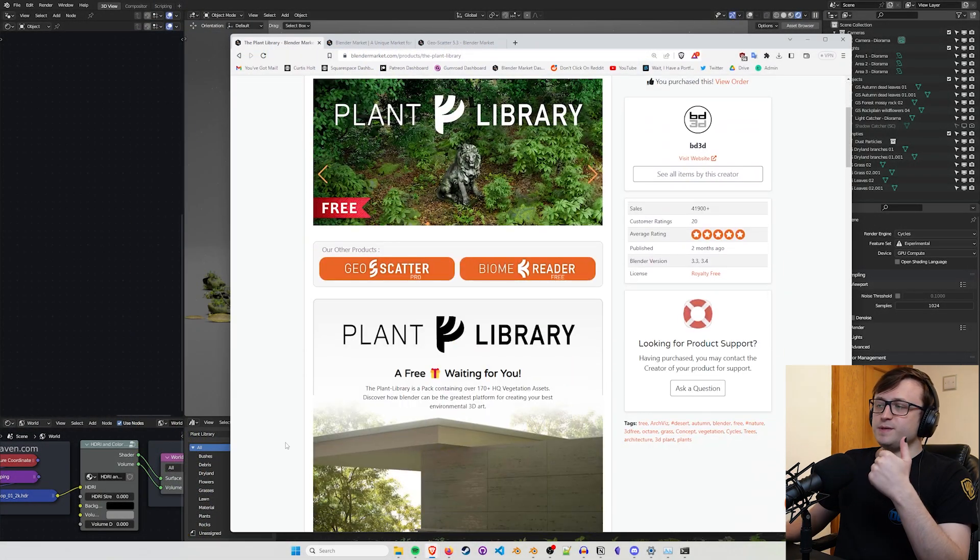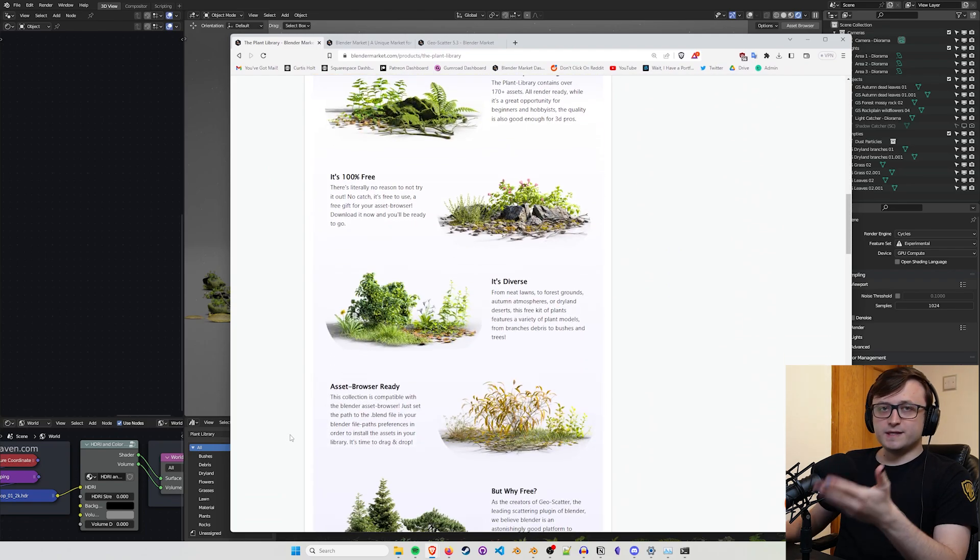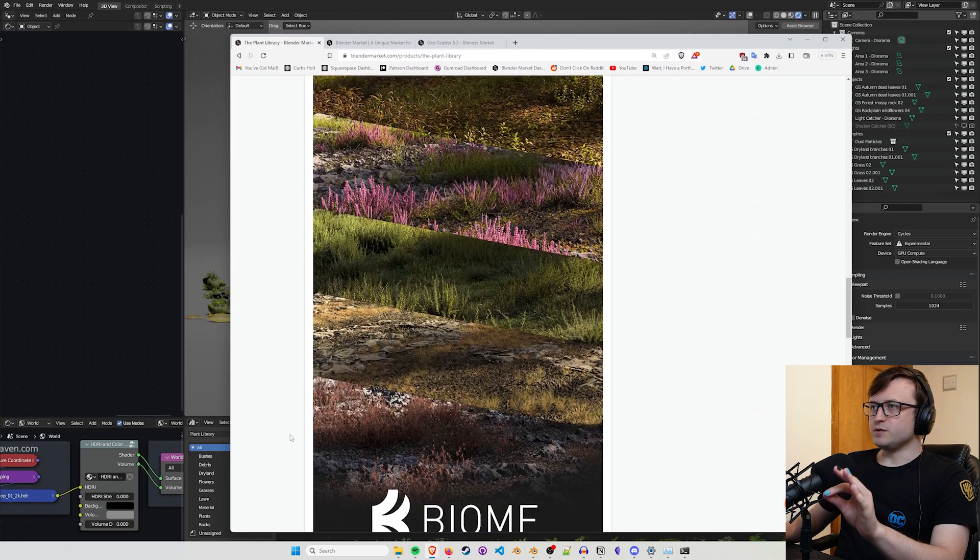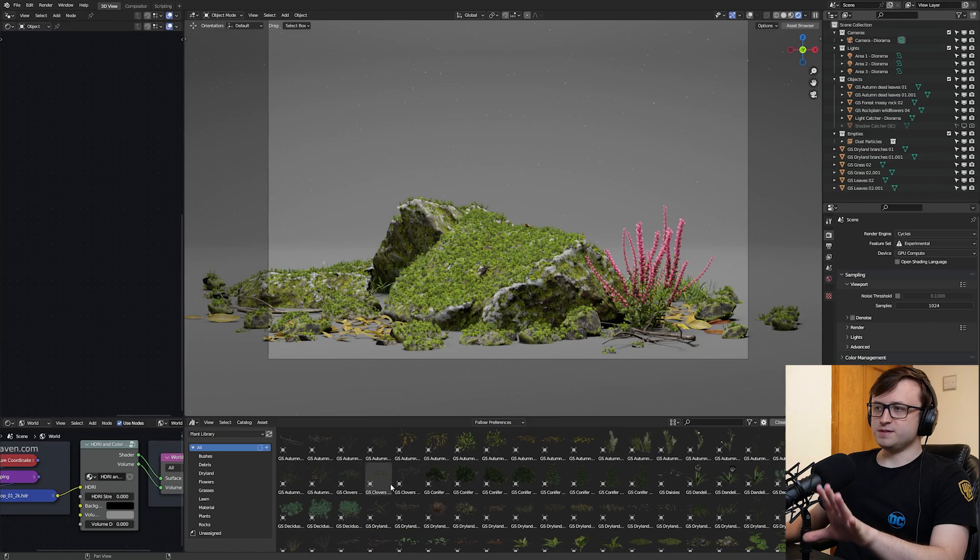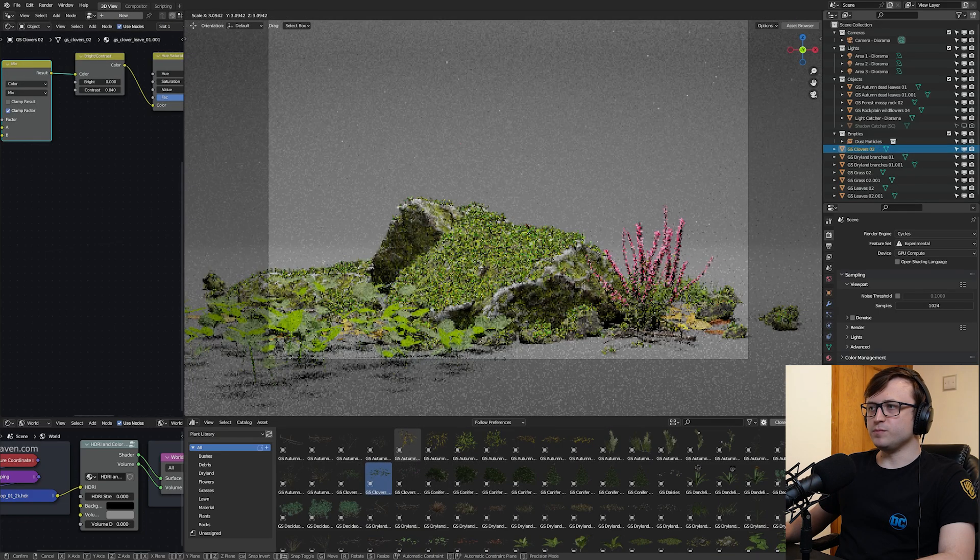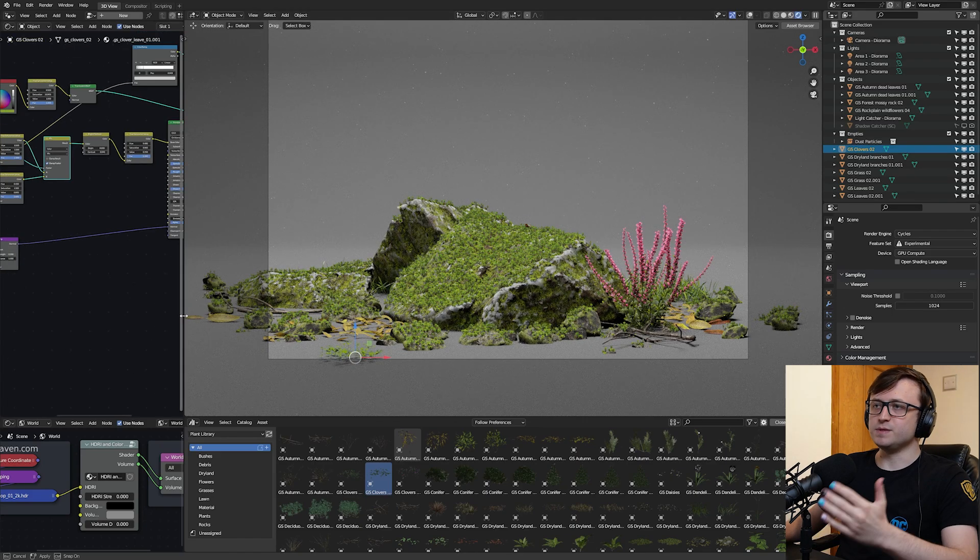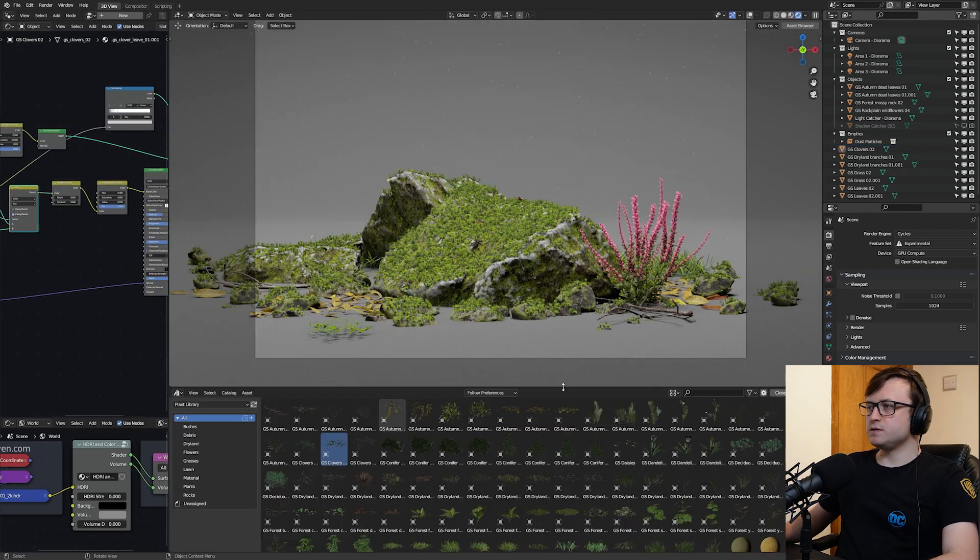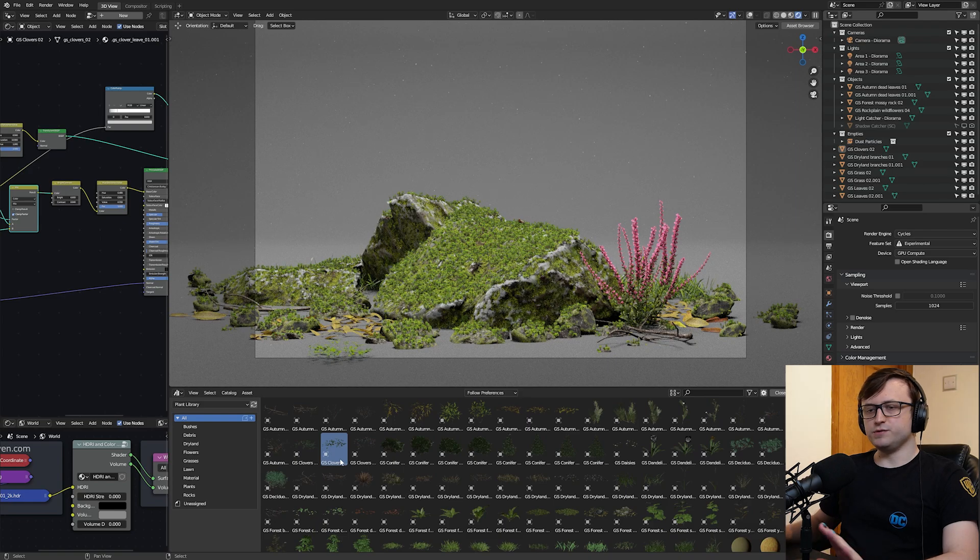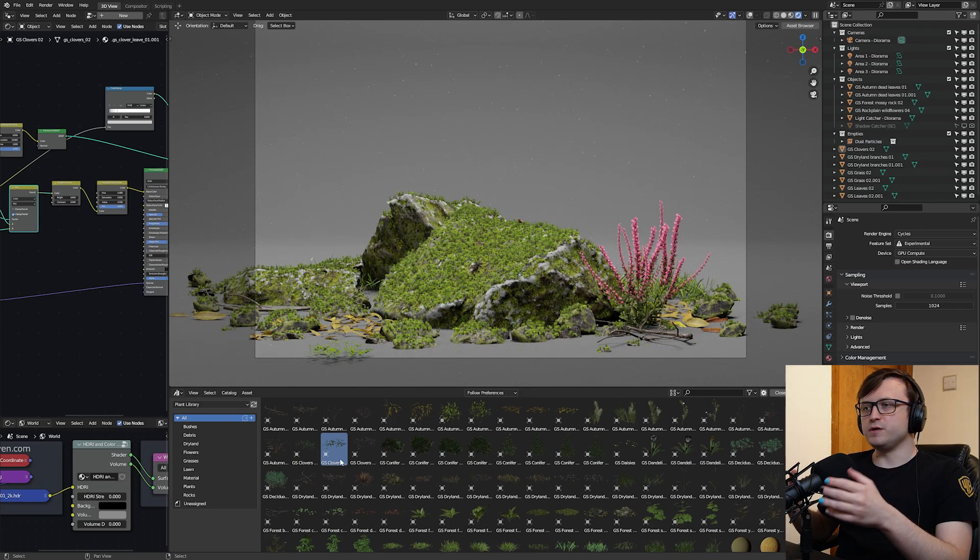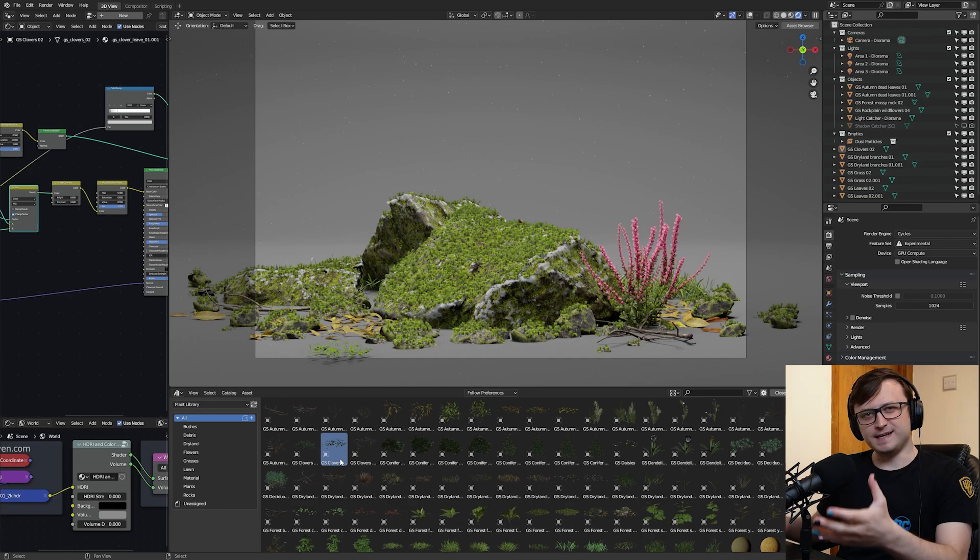I highly recommend you take a look at it if you're interested in doing vegetation scattering, especially for things like architectural visualization. I'll try and show some examples of the use cases for the add-on on the screen here. One of the interesting things about this free collection, though, is it's compatible with the asset browser, which is great. It means that the content is easily accessible from inside of Blender.